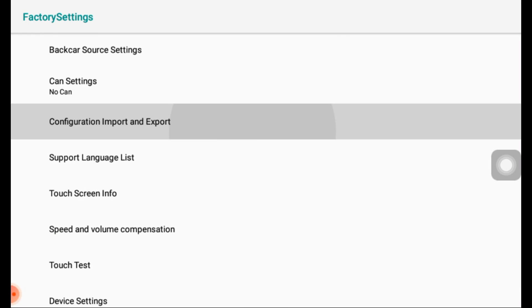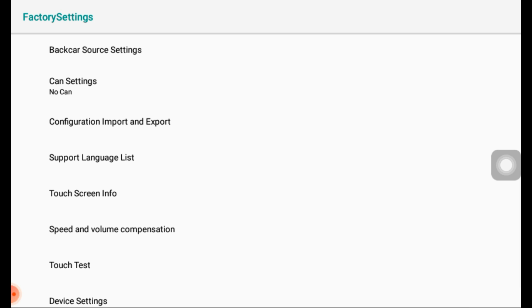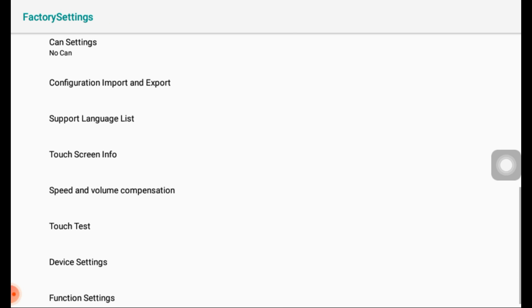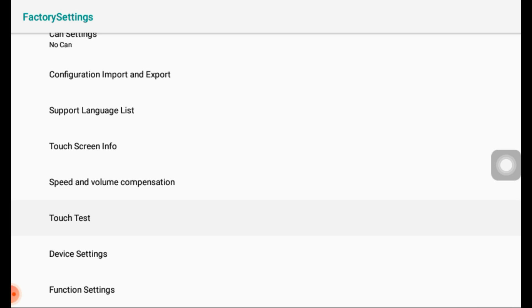If you want to save your settings, you can export the existing settings using this option. You can also import settings that you have already saved.